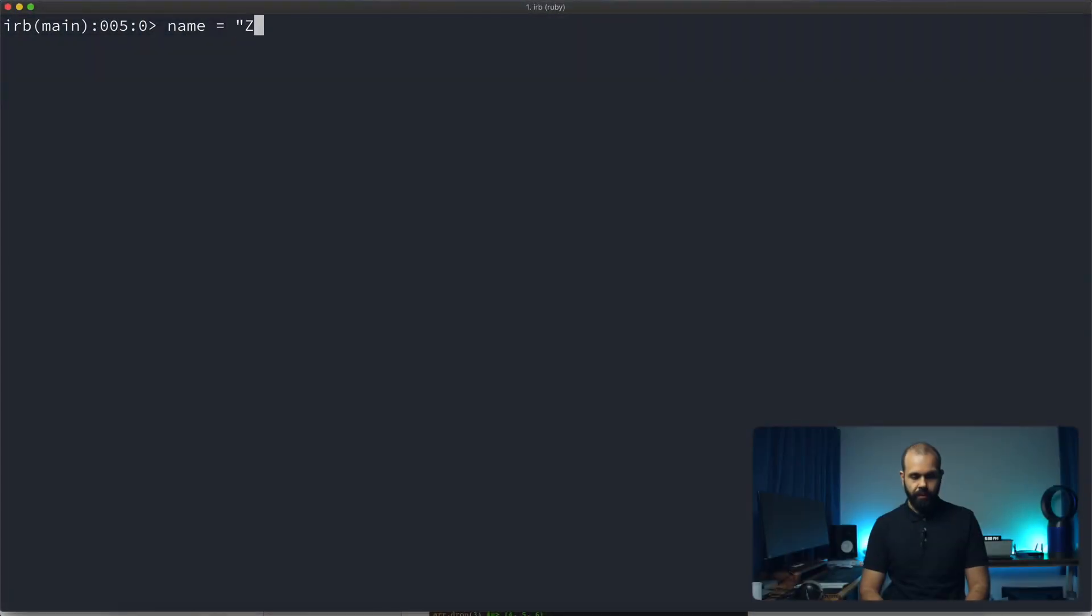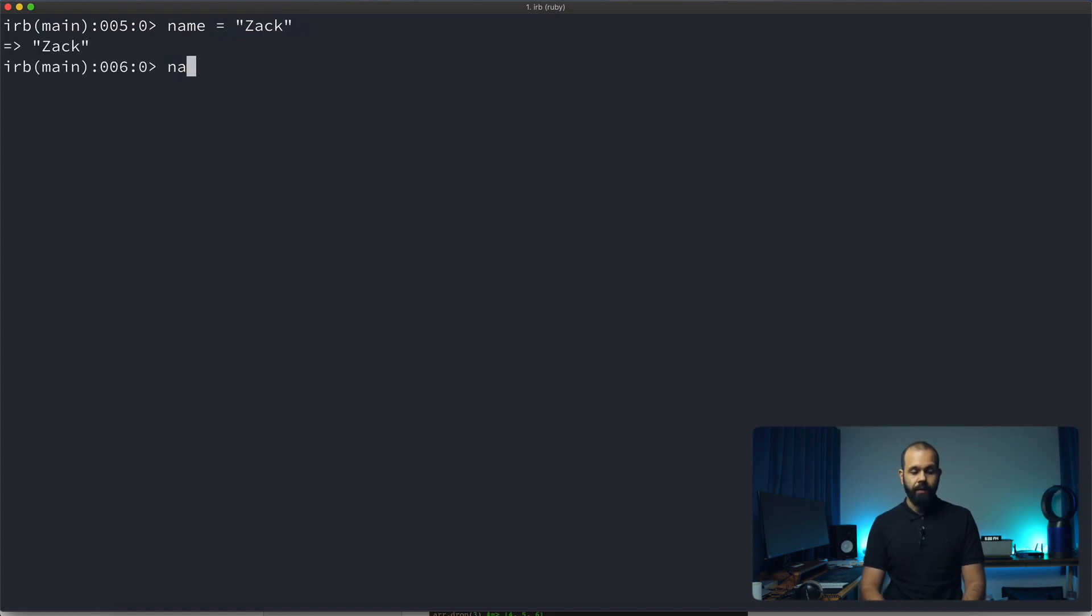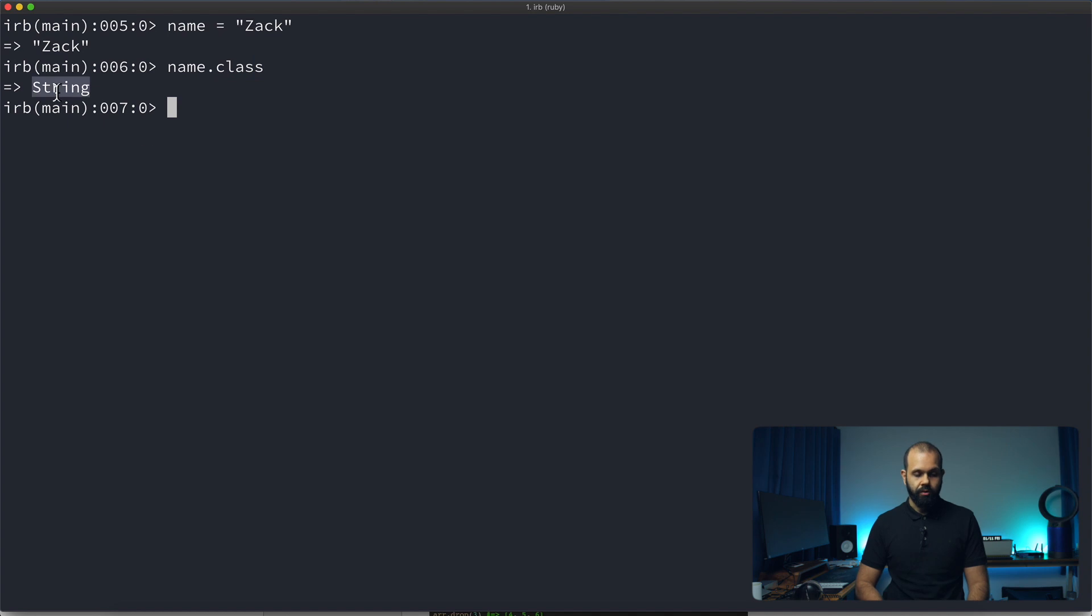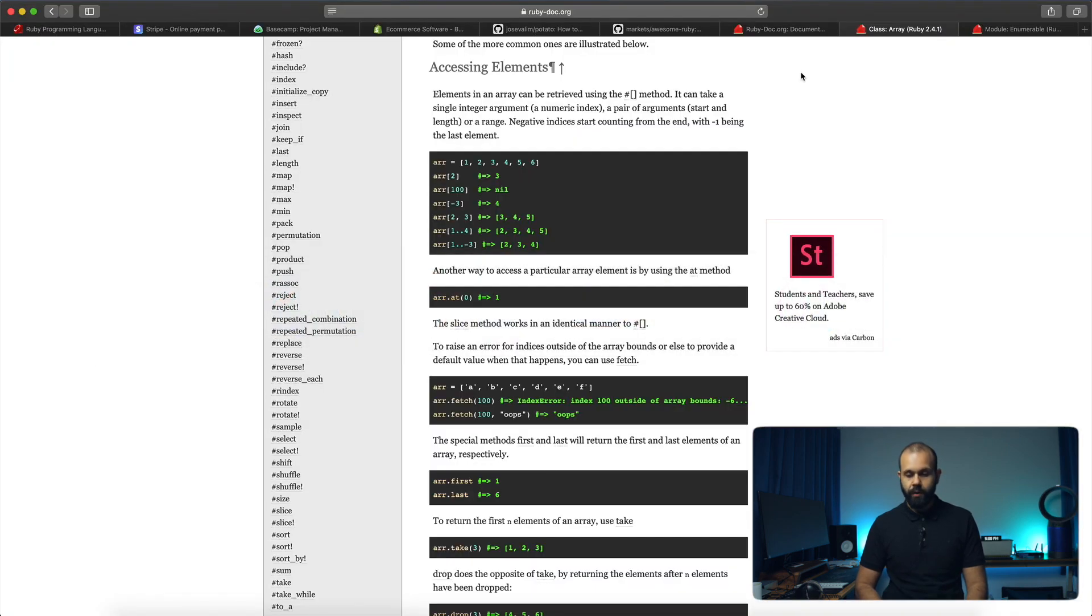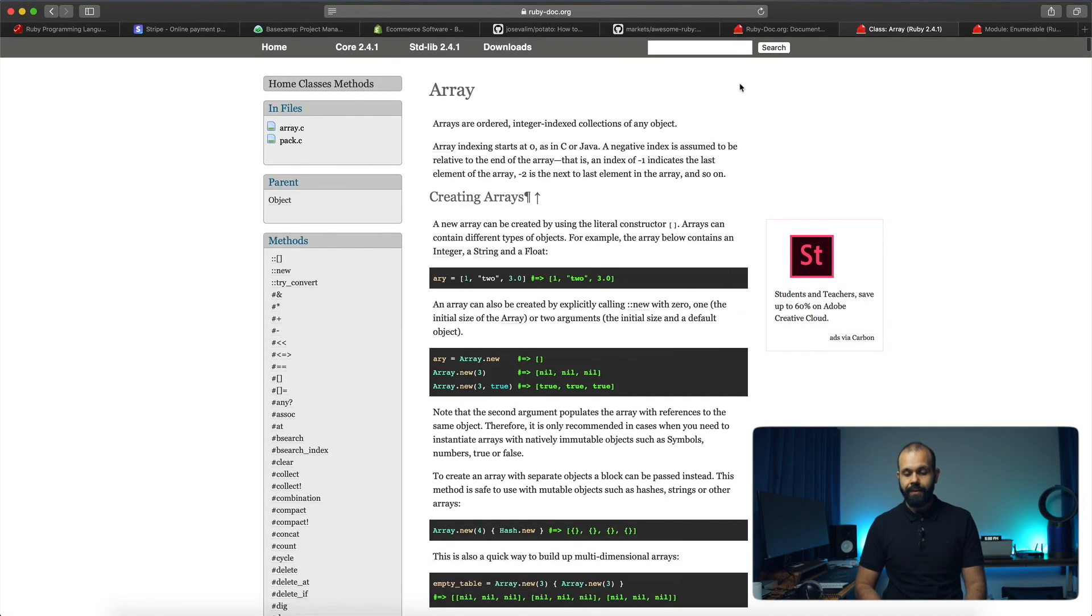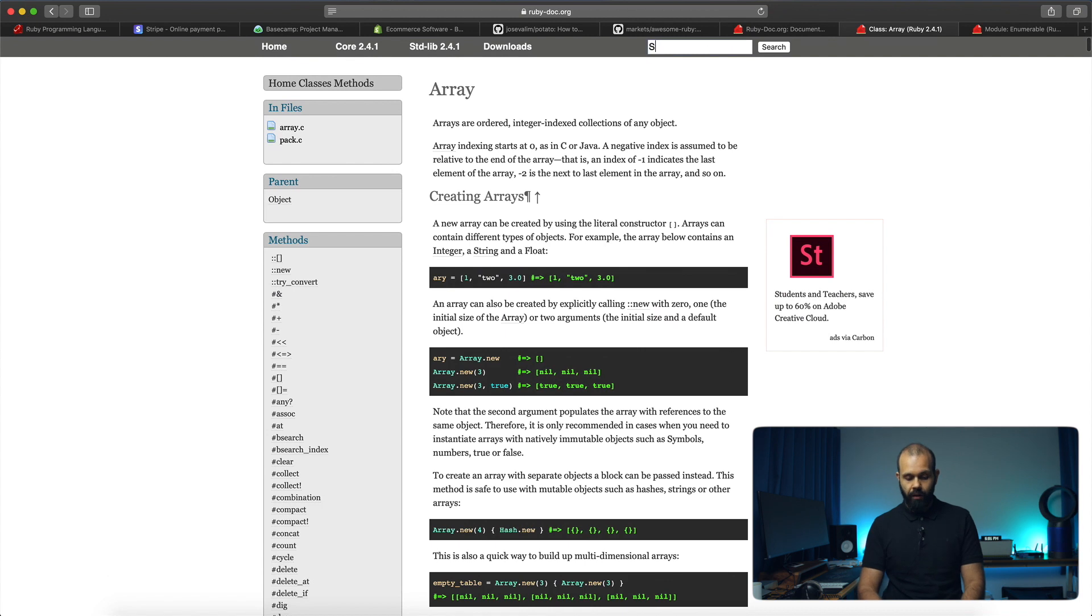Basically, let's create our first string. So name equals Zach. There you go. If I do name dot class, you'll see that it says string. And we can do all kinds of stuff with strings. You can manipulate strings very well in Ruby.